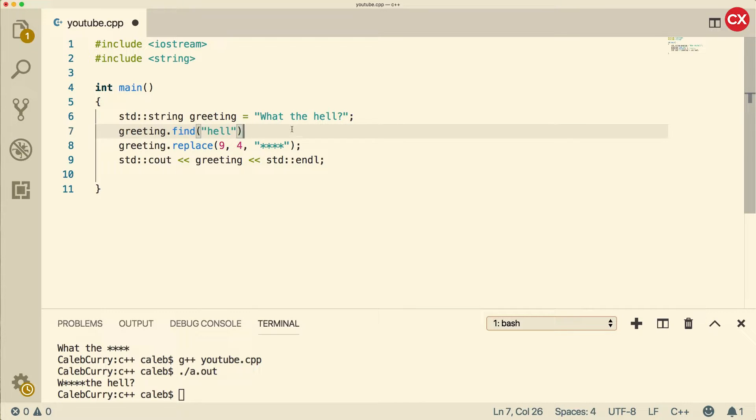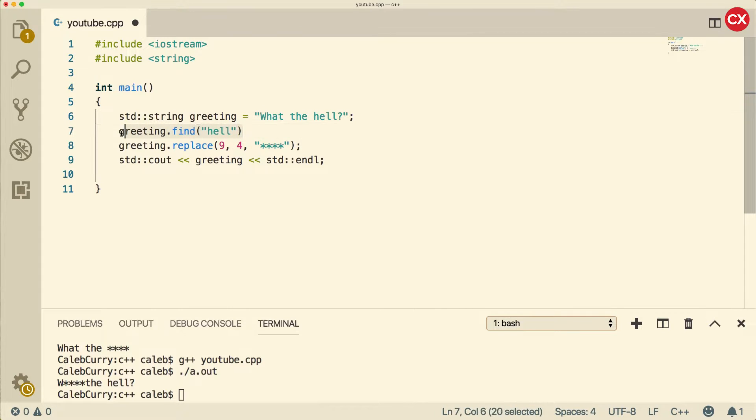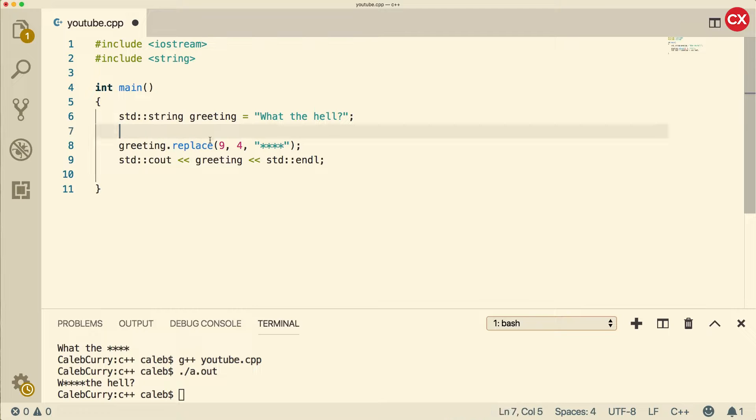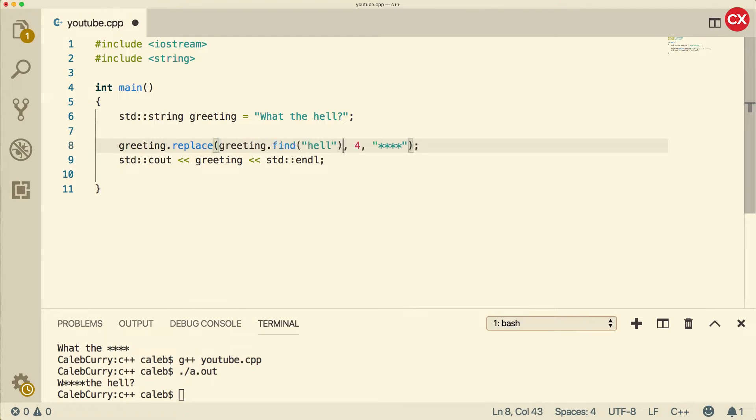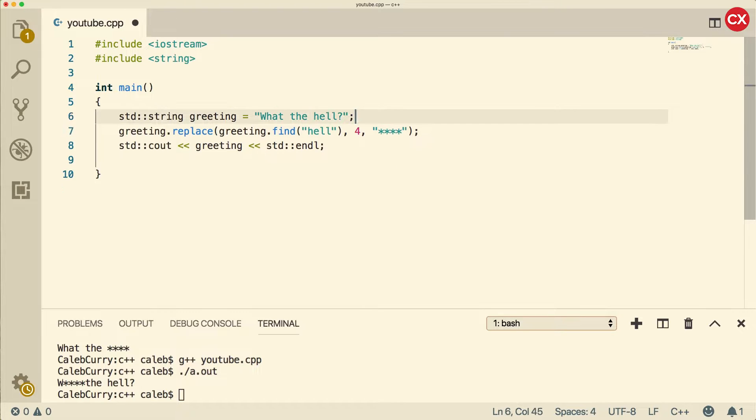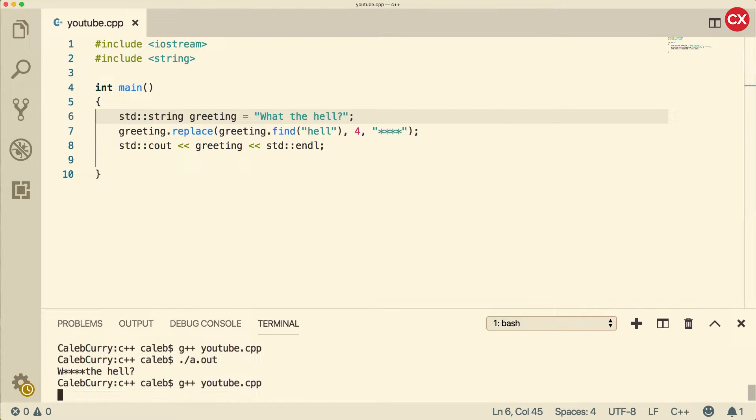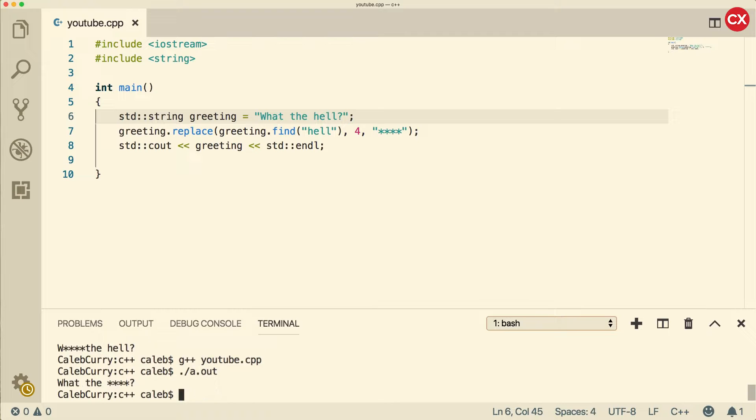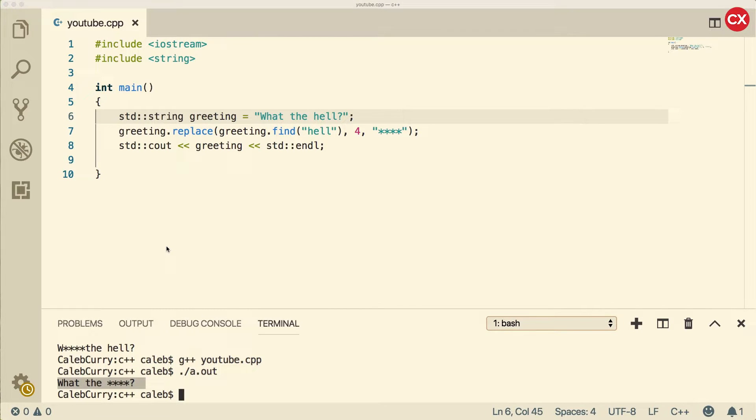Okay, so what this is going to do is it's actually going to return an index, meaning we have to do something with that value. So what I'm going to do is I'm actually going to cut this and replace this 9 with this function call. It should return the value 9 so it should work exactly the same way. So let's save and run. And you can see it worked. Awesome.